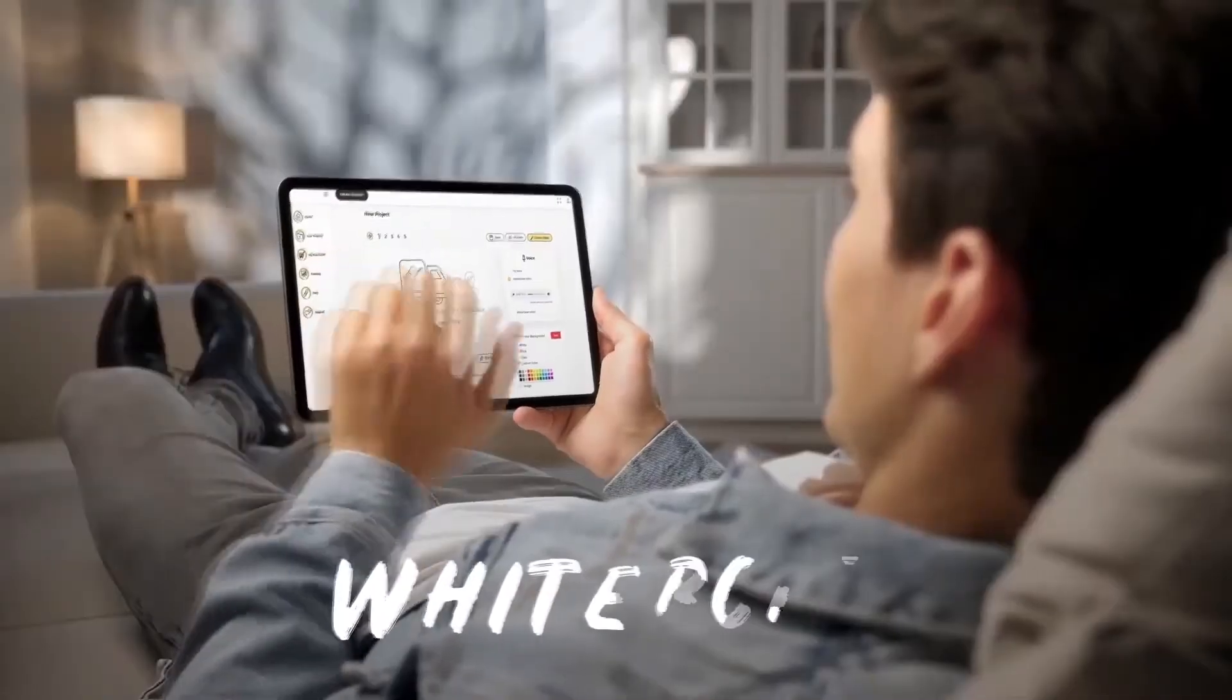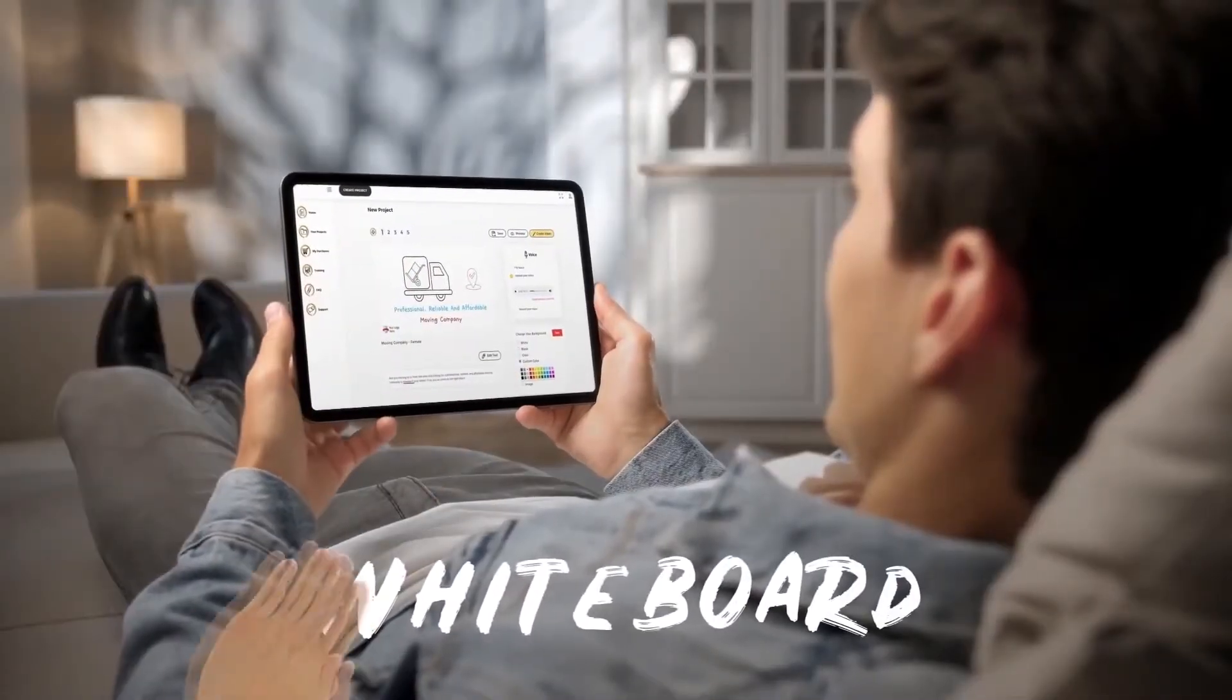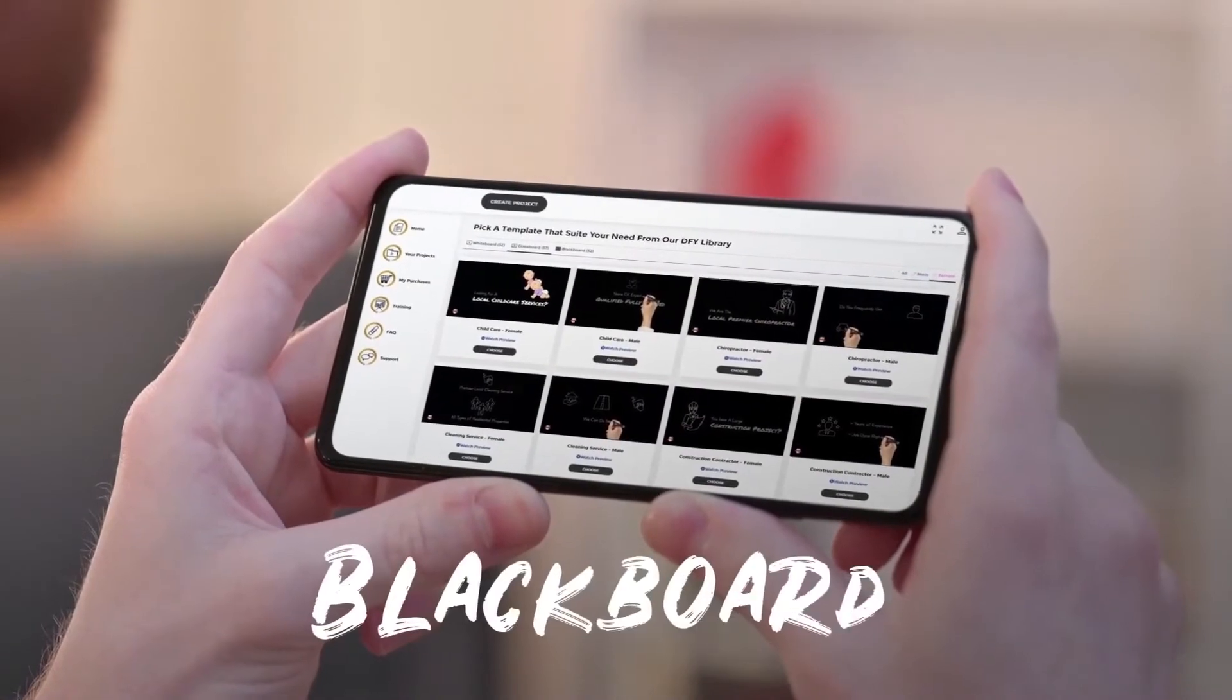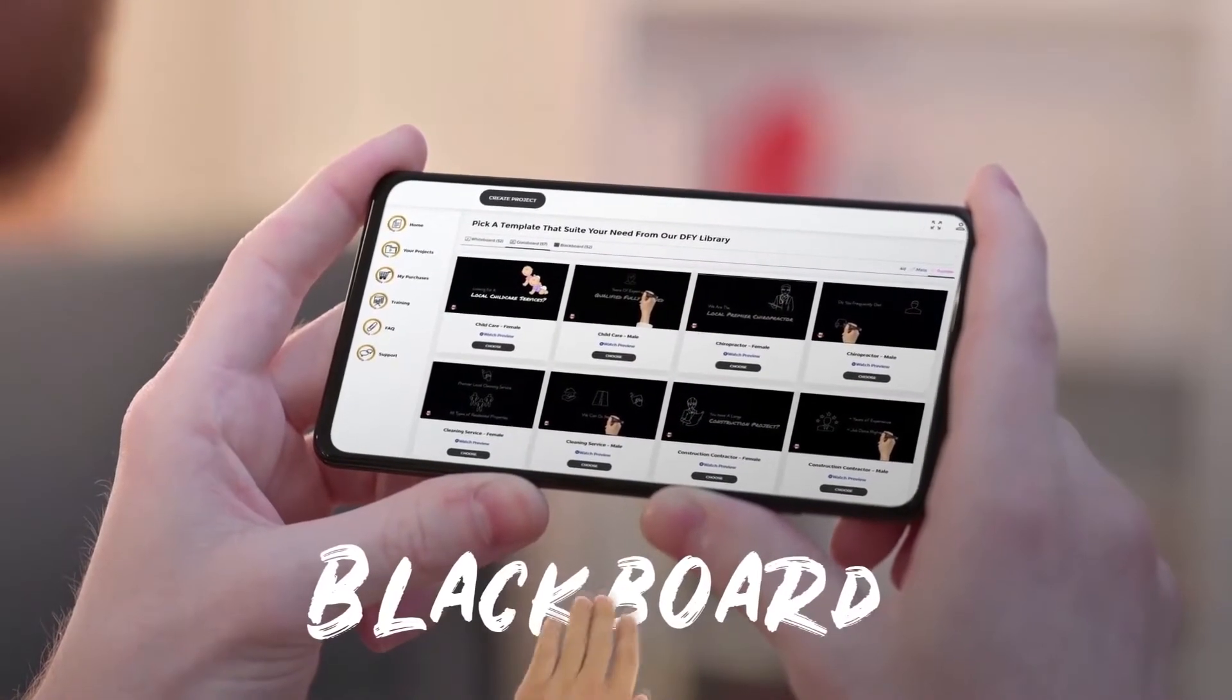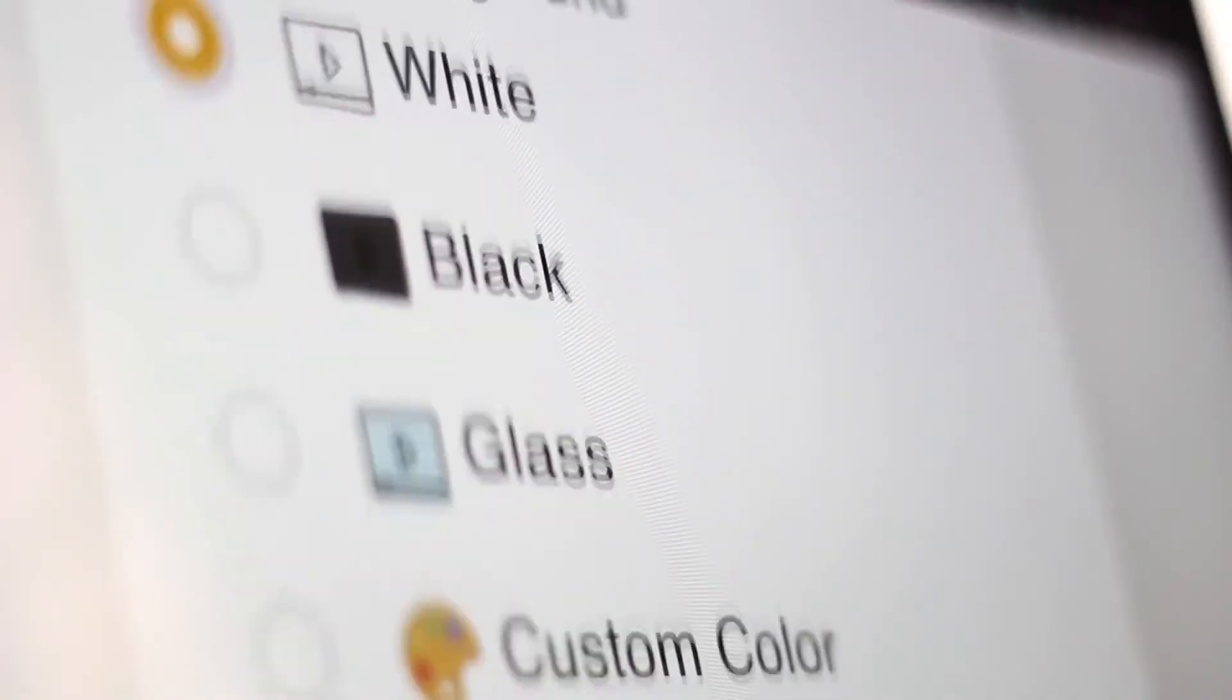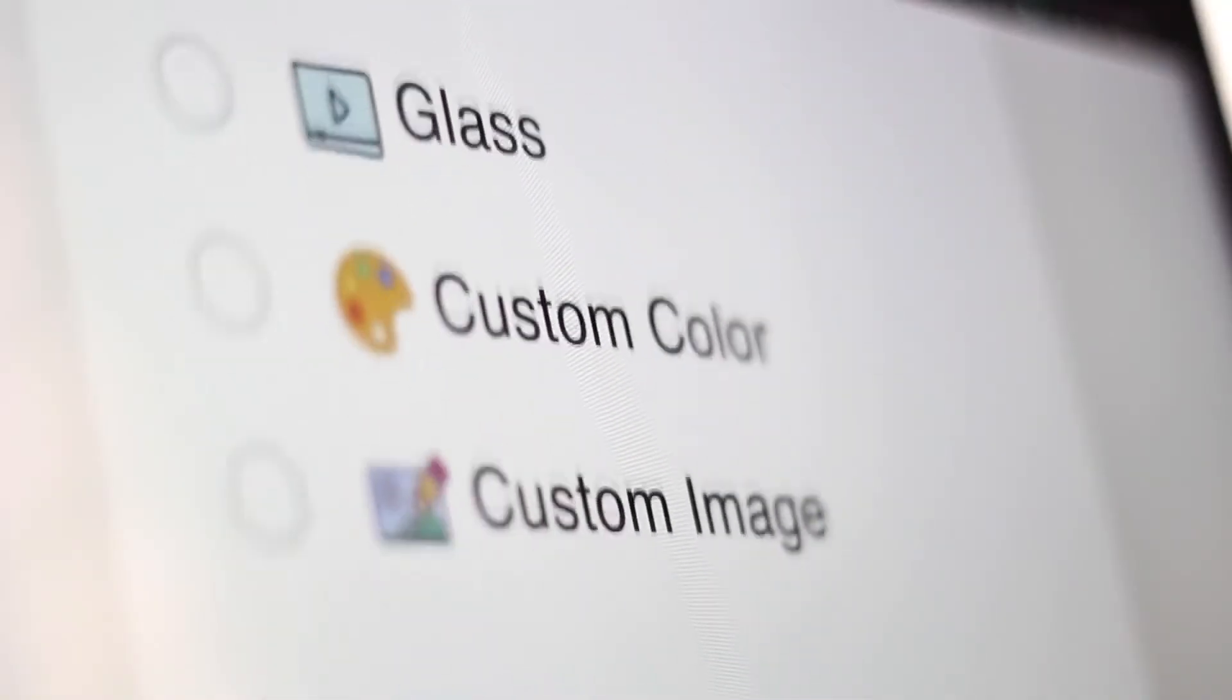Produce amazing whiteboard, blackboard, glassboard, or video with any background within minutes, without any technical experience or skills.